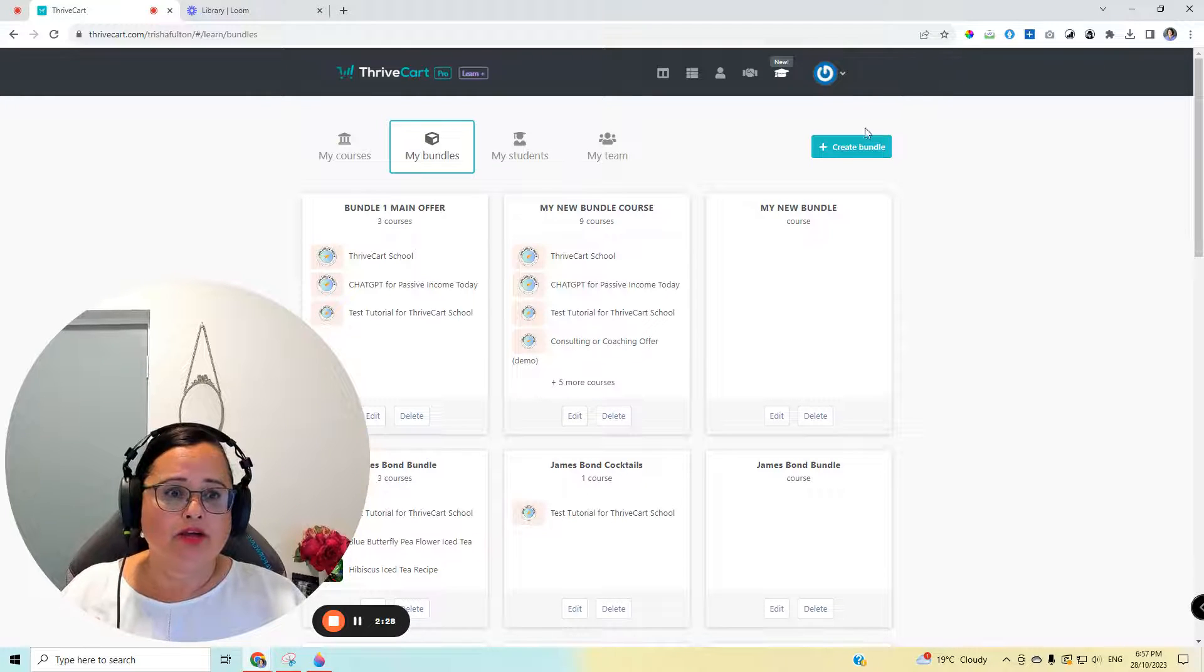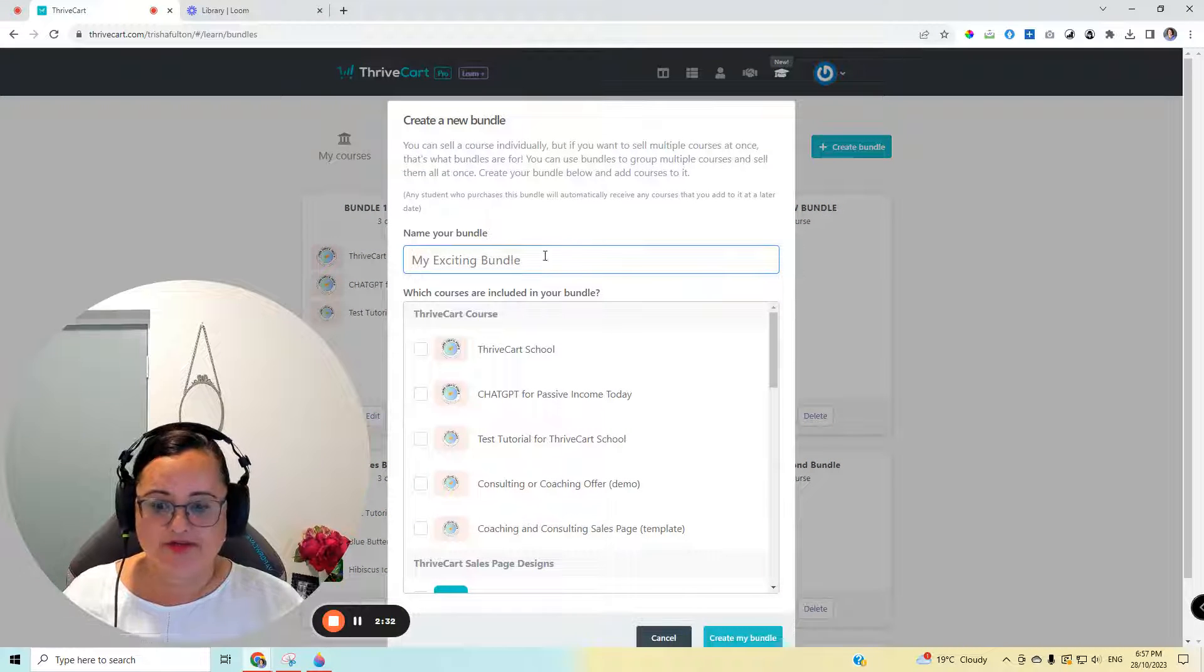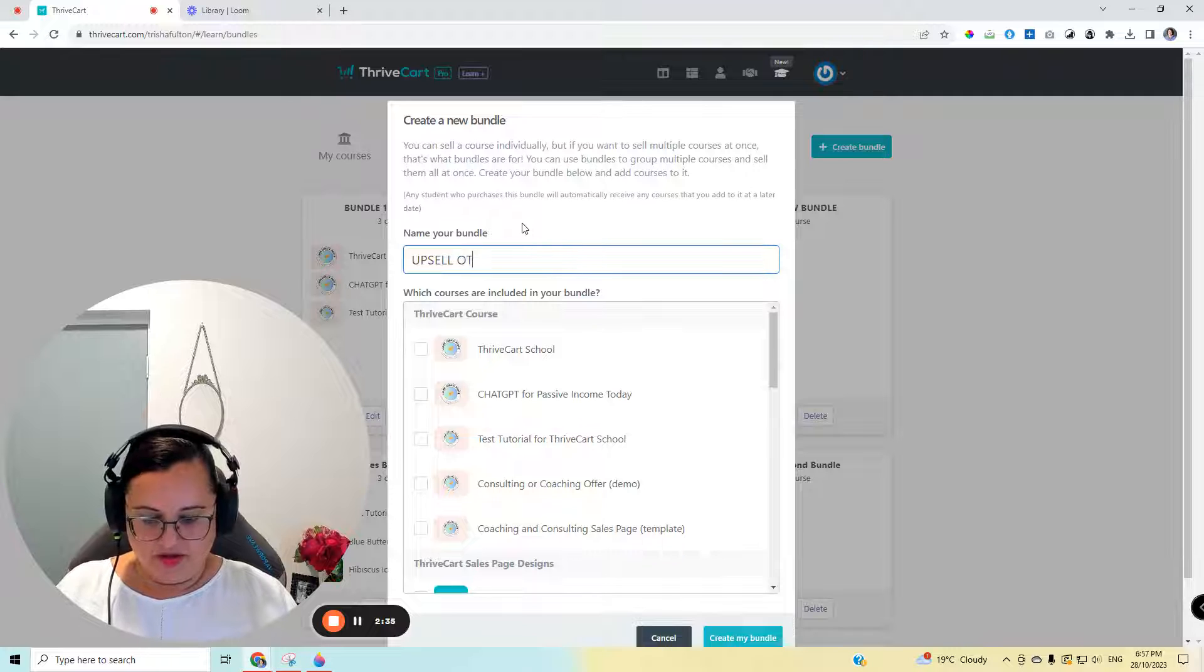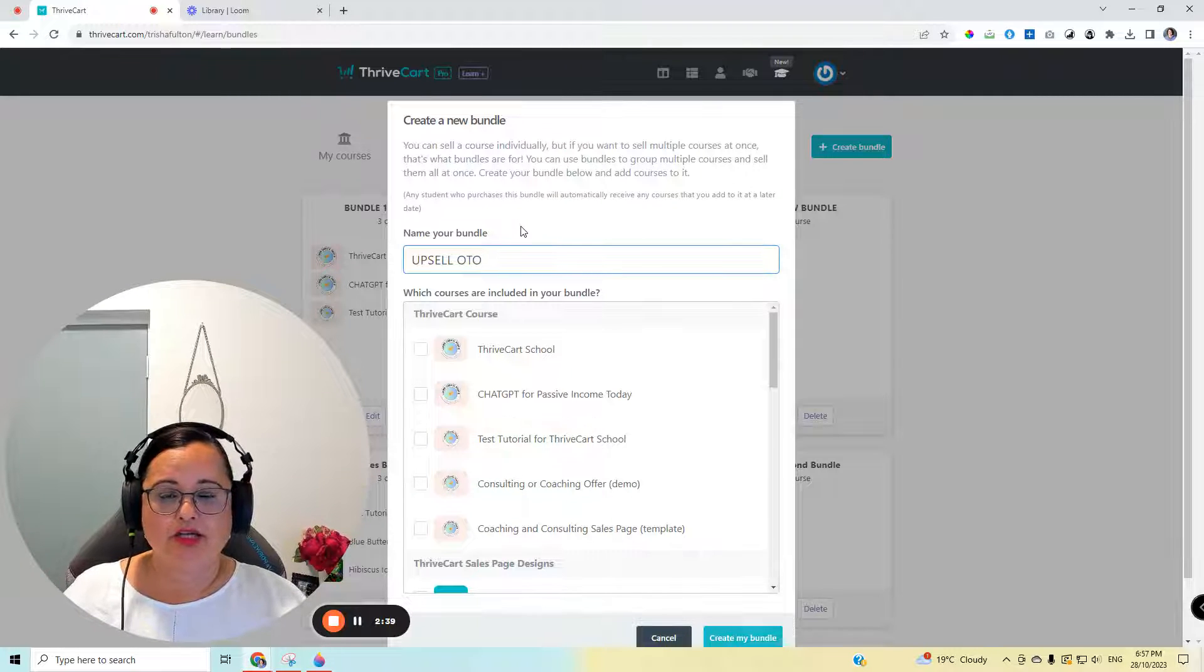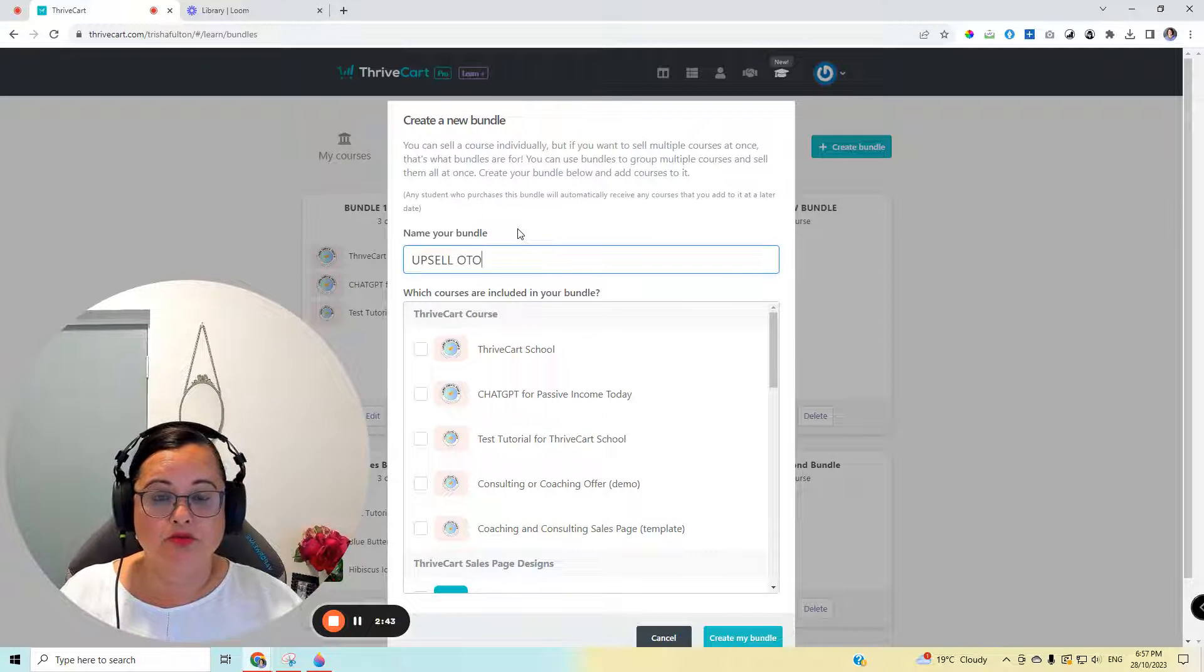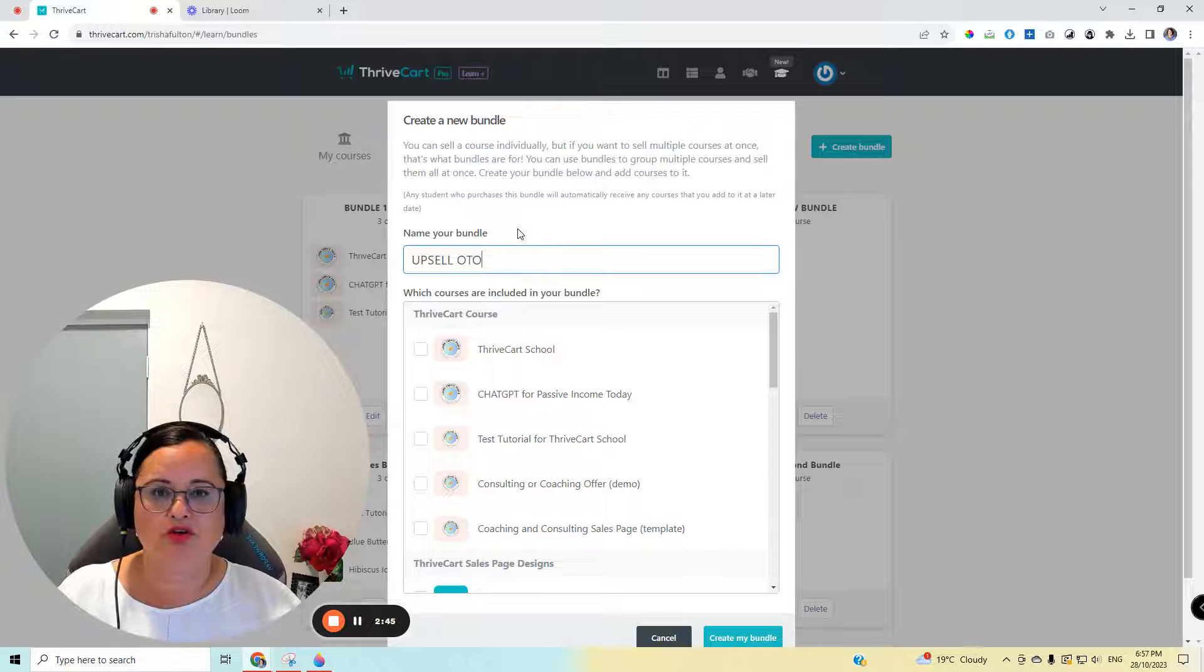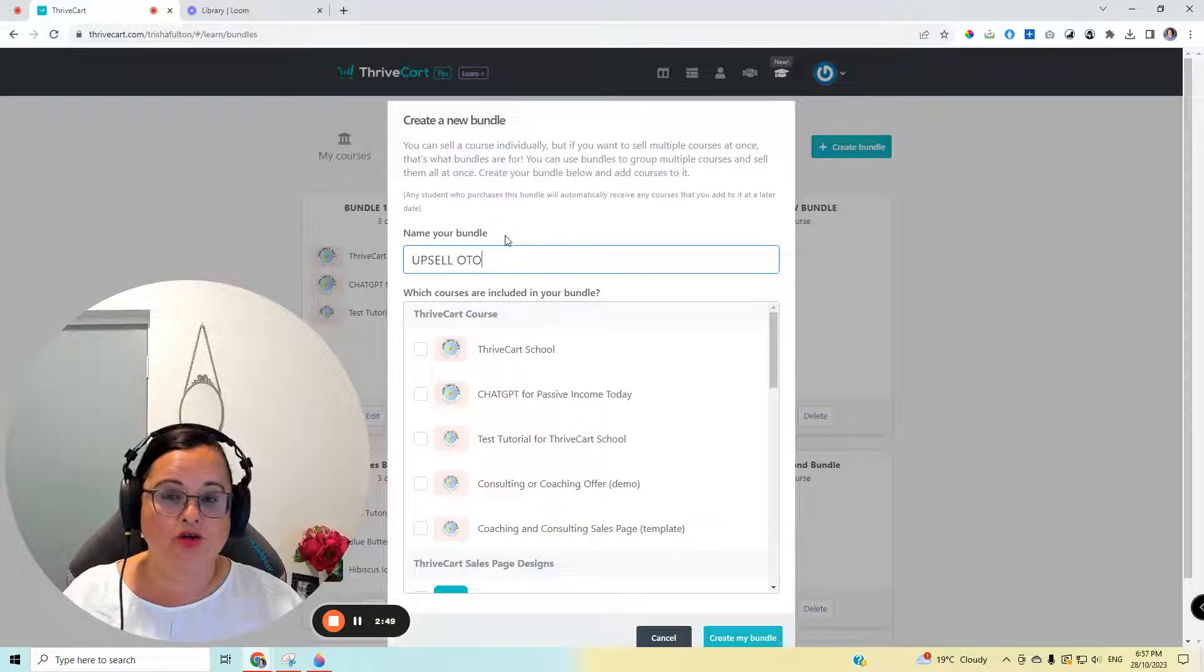Now I want to create a bundle for a one-time upsell. Let's do that together. So upsell, OTO, one-time offer. You can call the bundle whatever you like. In fact, it's actually probably a really good idea to call it something that your customers will be attracted to, not using this shortcut terminology because this will actually show in the sales page.